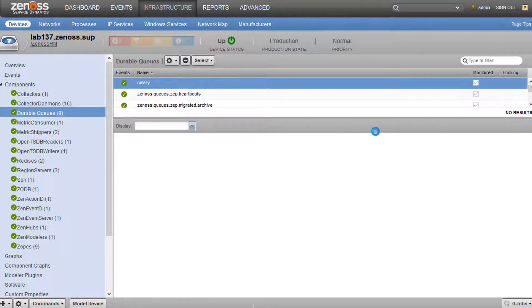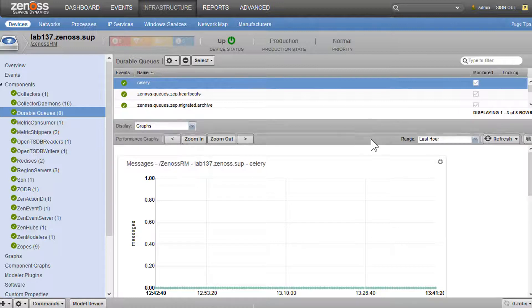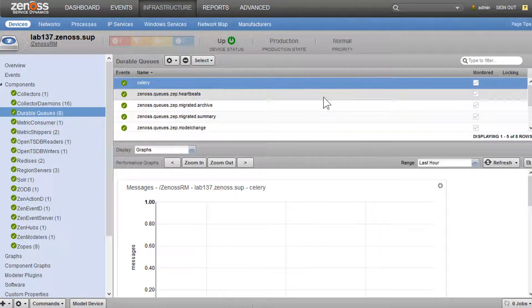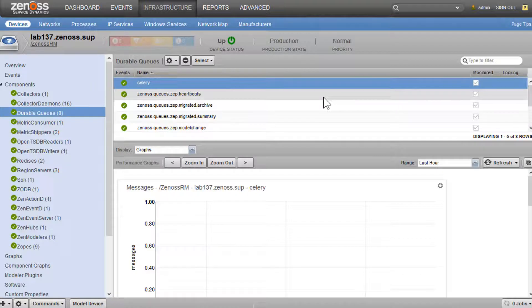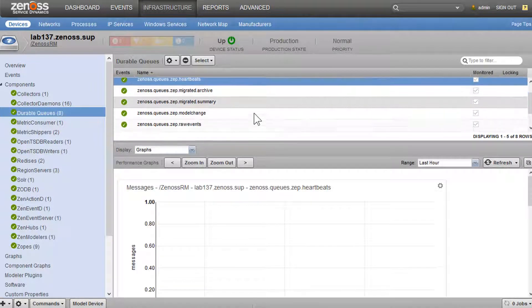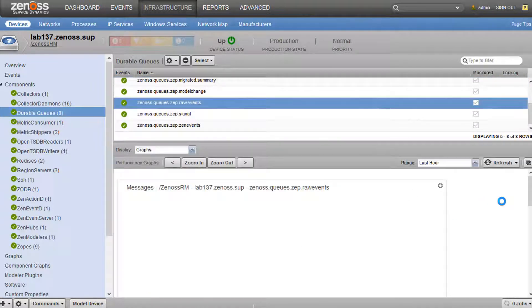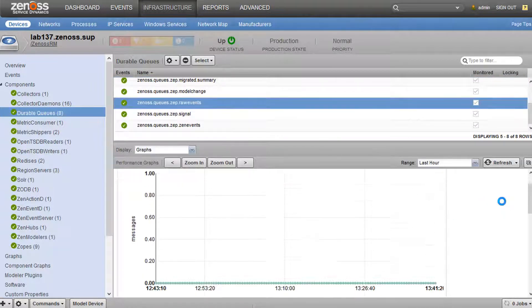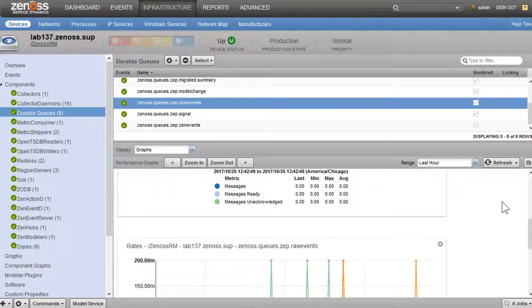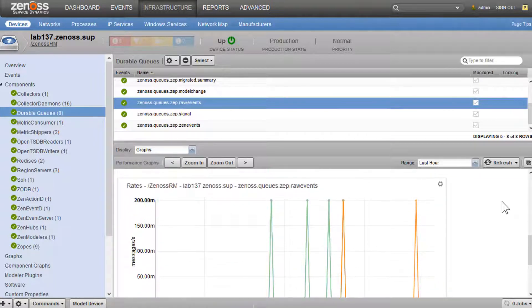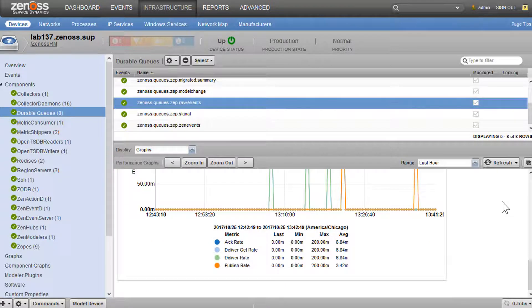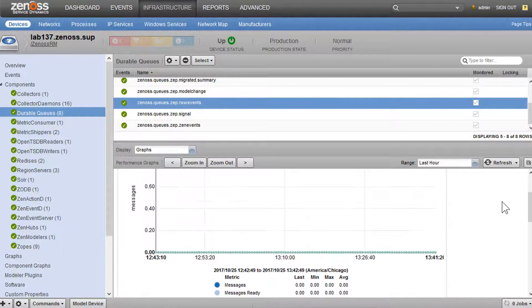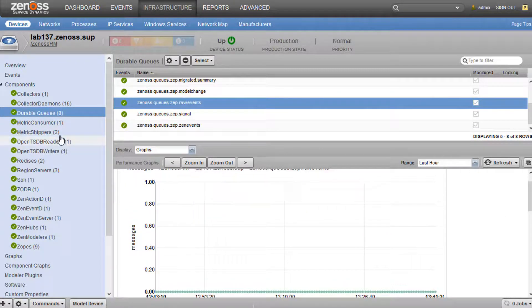We have our durable queues, which is nice. We haven't had really good RabbitMQ monitoring in Xenos 5X. So with Xenos 6X and the RM Monitor ZenPack, now we can keep an eye on our Rabbit queues. These should all be close to zero. This is a small test instance, so we shouldn't really be queuing messages.